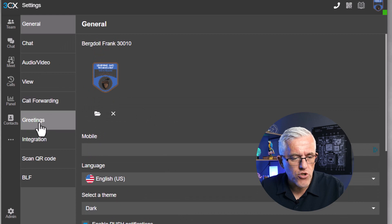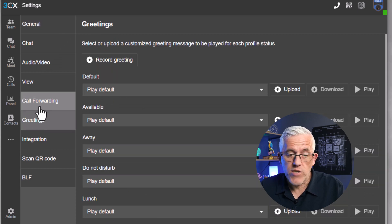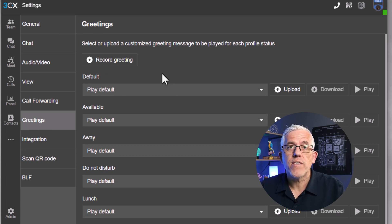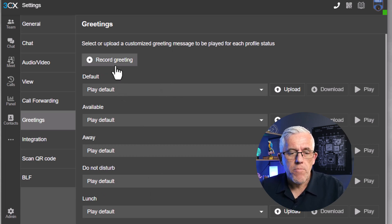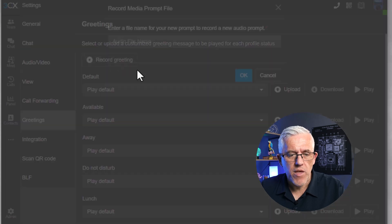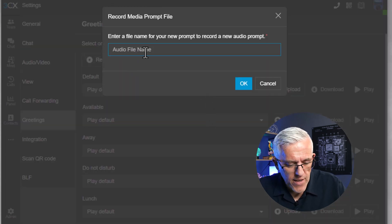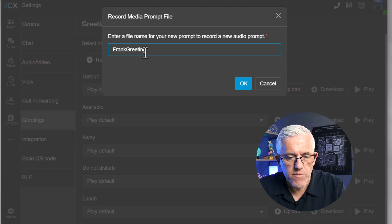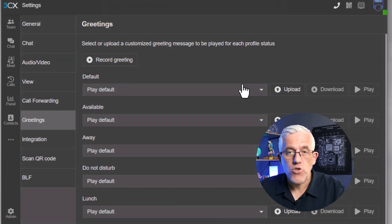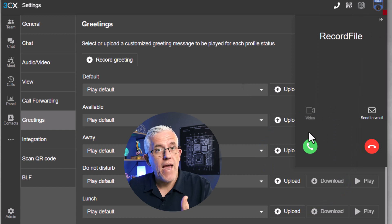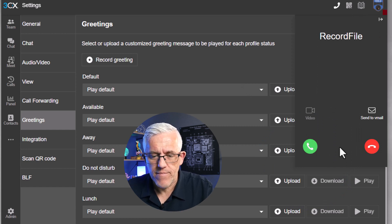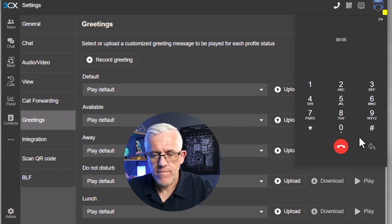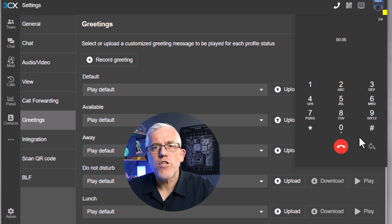The one I do want to show you is my greetings. You'll notice I have call forwarding and audio-video settings, but I'll go into my greetings. They're all set to play the default greeting, but I can record a custom greeting. So I'm going to record one — I'll call it 'Frank greeting.' I'll say OK and it's going to call me, and I'll answer it and record my greeting. It prompts me: 'Record your message, then press pound.'